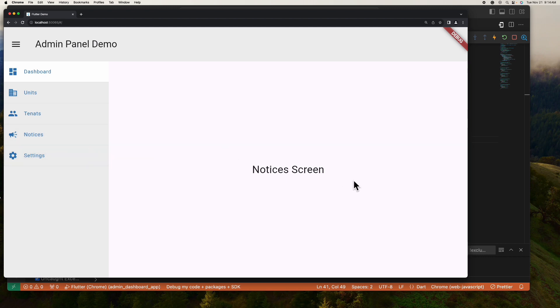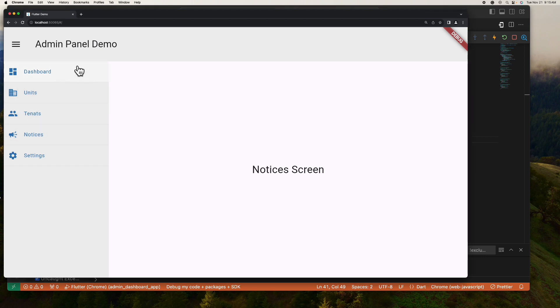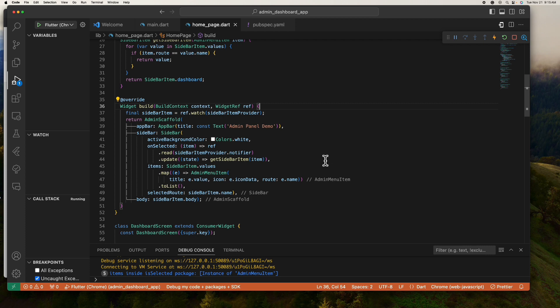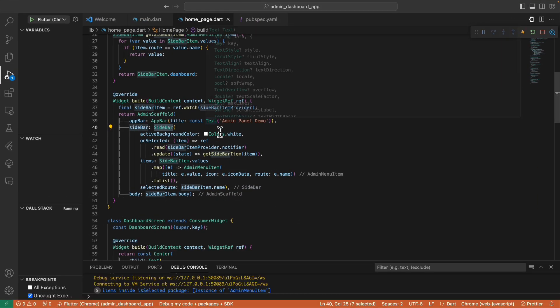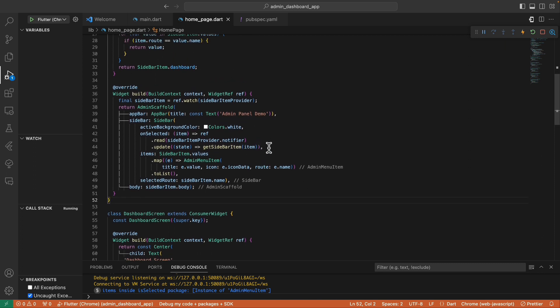If we refresh the app and test it, we can see it is returning the correct screen based on what we have selected. However, the active background color is not working correctly — when we click an item, the active color remains on the dashboard button. Debugging this, I found that every time our widget rebuilds, the sidebar widget doesn't rebuild its children internally, which is why the active background color doesn't update. This is actually a bug in the flutter_admin_scaffold package.